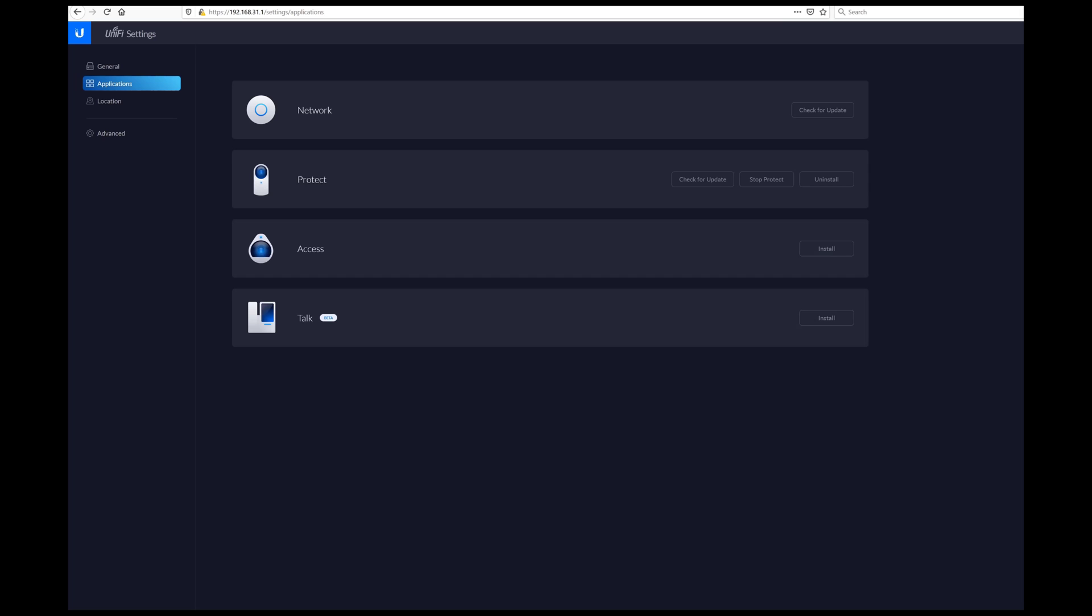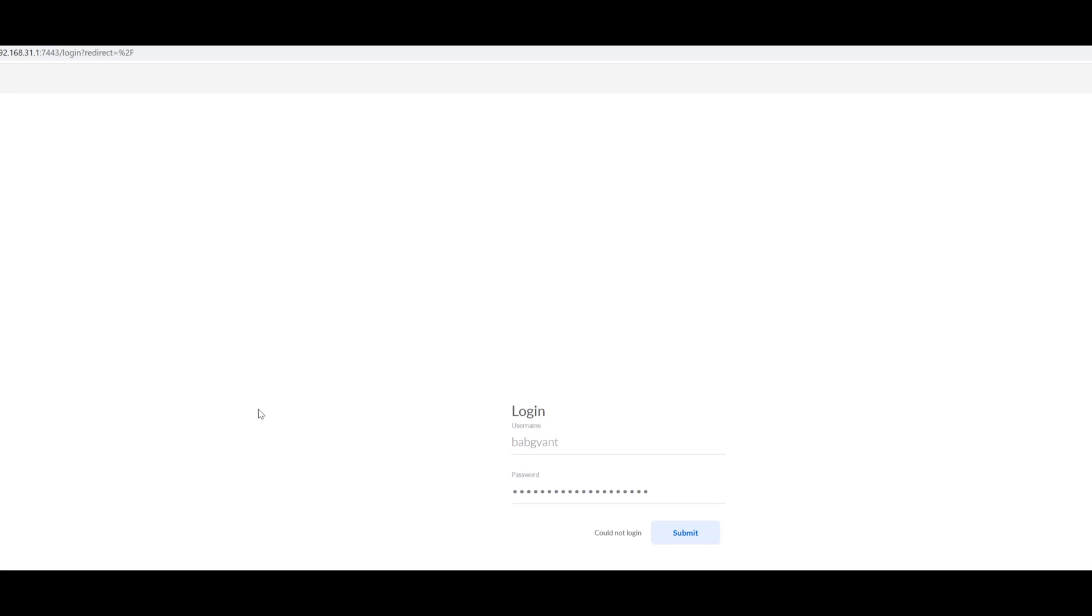So hopefully by now, our Unify Protect is up. The directions say to go to the IP address of your UDM controller on port 7443 using HTTPS, of course. You will get a certificate error because it's a self-signed certificate, but you can just ignore that.